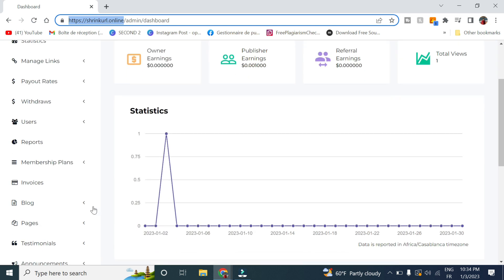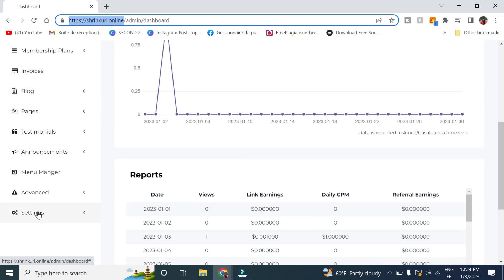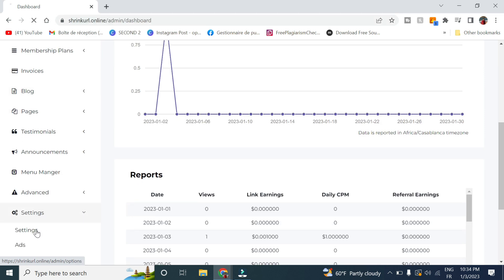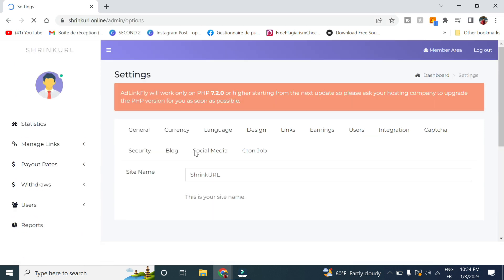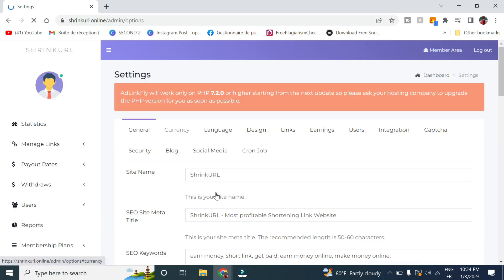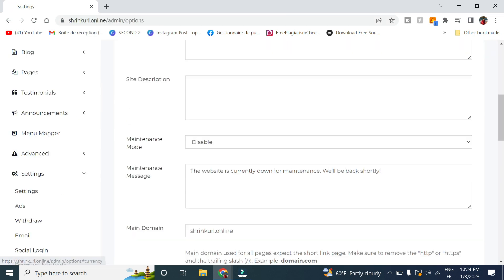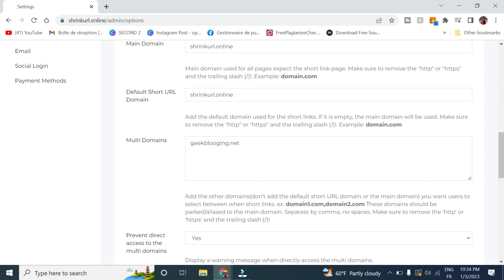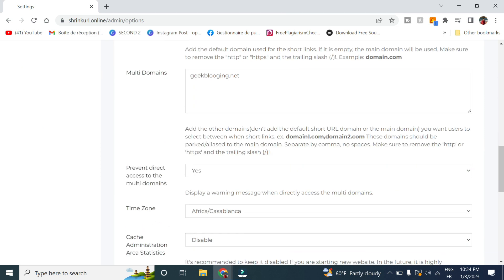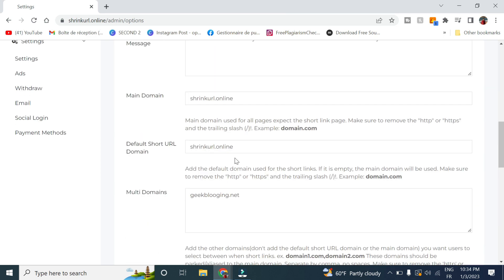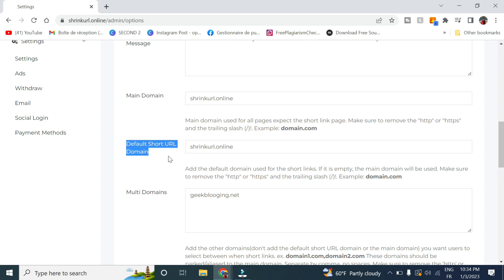In order to do that, we go to settings here in General. You scroll down and you can see here we have the main domain. Here we have the default short URL domain.